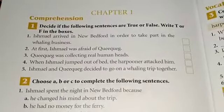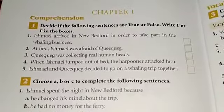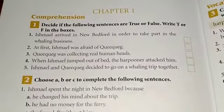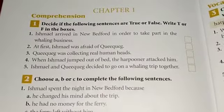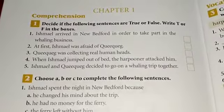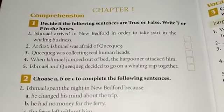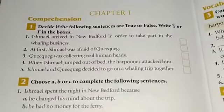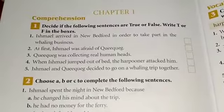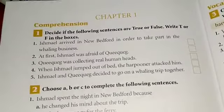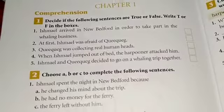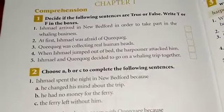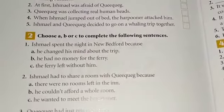Okay, exercise number one: the question is to decide if the following sentences are true or false — write T or F in the boxes. Simple. You have to write true or false. First: Ishmael arrived in New Bedford in order to take part in the whaling business. So, is it right or wrong? You have to fill it in accordingly.